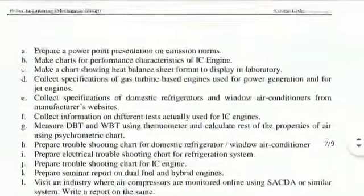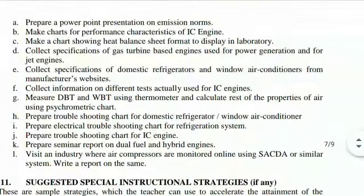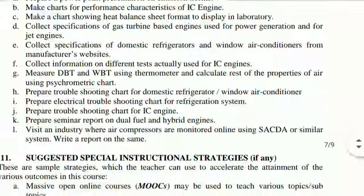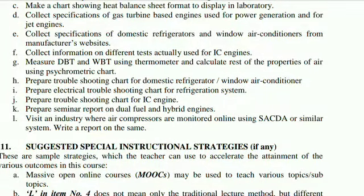Some of the suggested student activities are: 1) Prepare a PowerPoint presentation on emission norms. 2) Make charts for performance characteristics of IC engines. 3) Make a chart showing heat balance sheet format to display in the laboratory. 4) Collect specifications of gas turbine based engines used for power generation and for jet engines. 5) Collect specifications of domestic refrigerators and window air conditioners from the manufacturer's website. 6) Collect information on different tests actually used for IC engines.